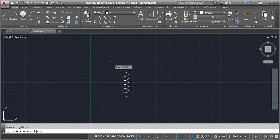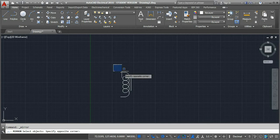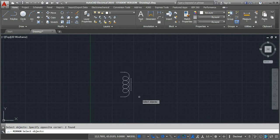Now we have to select the objects. I'll select this object. After selecting the object, press ENTER, and now we have to specify the first point of the mirror line.